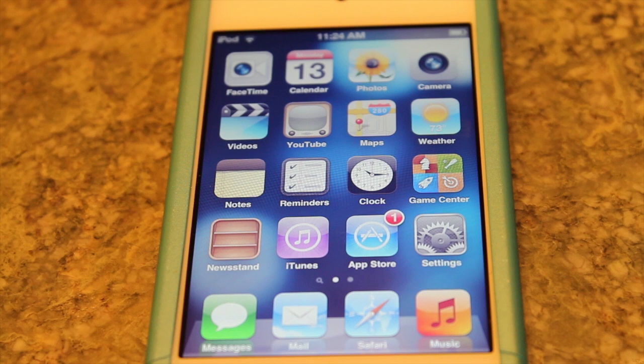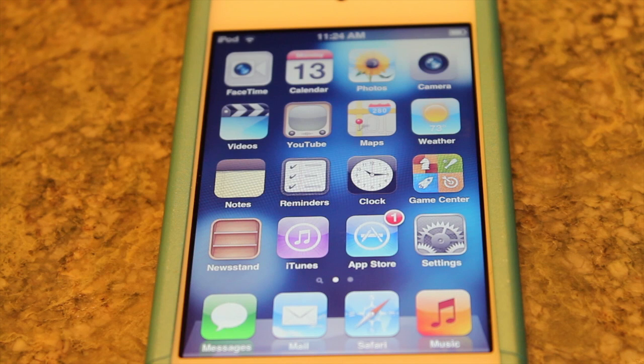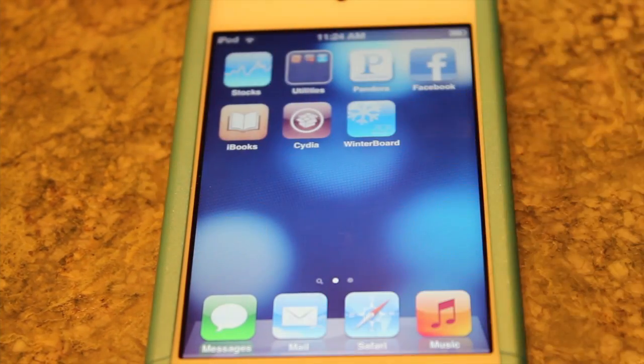Hey guys, it's Liz here for macOS 10 for you. Today I have an informative video — one reason why you should consider jailbreaking your device is that you can get free trending apps from the Mac App Store. We need to download the application called InstallThis for us to download free apps. By now you should be jailbroken, so let's go through the process.